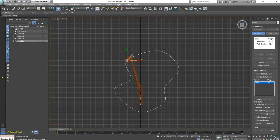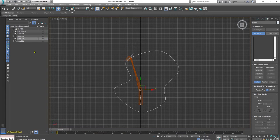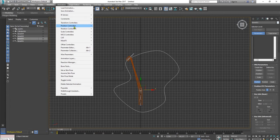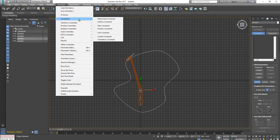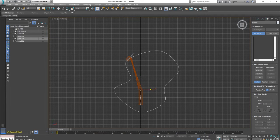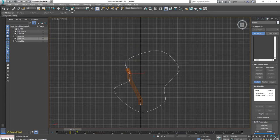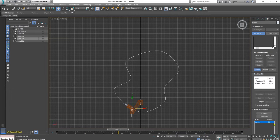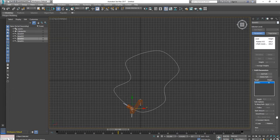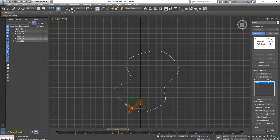Now what we need to do is to set the same thing with the rest of the bones. Animation, constrain, path constraint. We check the follow, bang, and we change it to Z, X, Y, or Y.